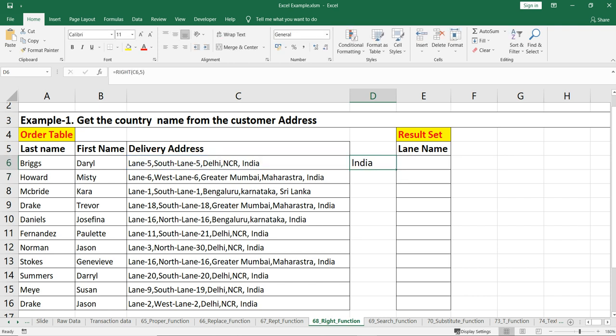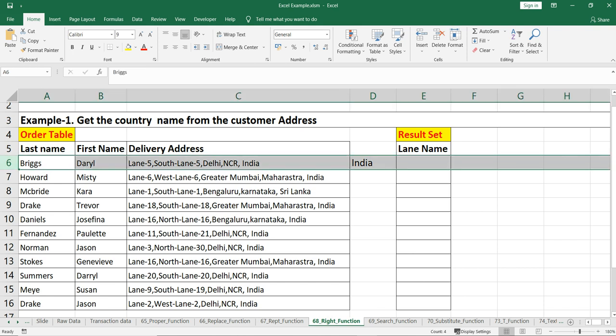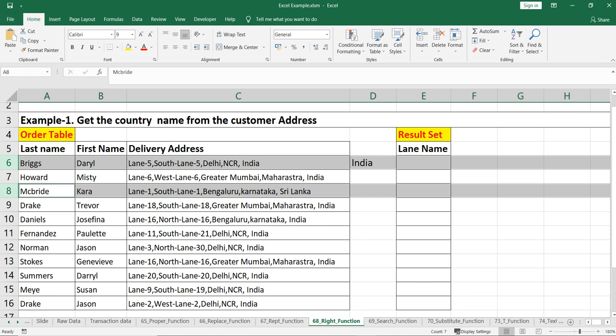We can see that India is correctly reflected as our result. But think of a situation where you have millions of rows and multiple country names — each with different character lengths. For example, in row 6, India has five characters, but in row 8, Sri Lanka is a different country with eight or nine characters including spaces. So how can we create a dynamic RIGHT function to extract the proper country name?